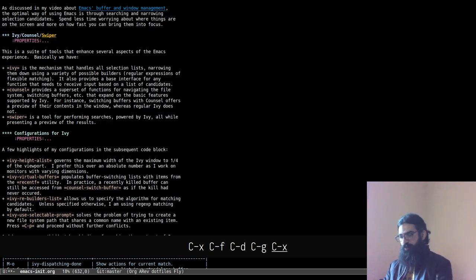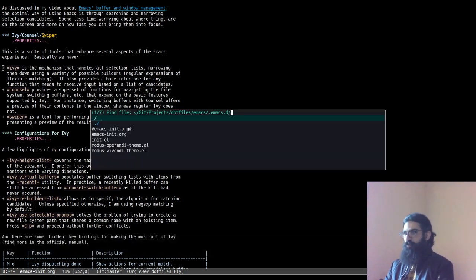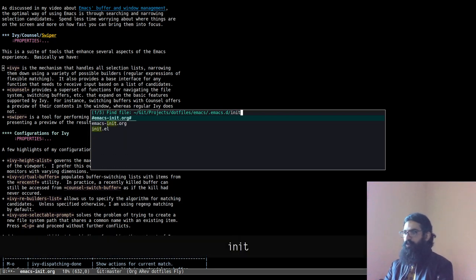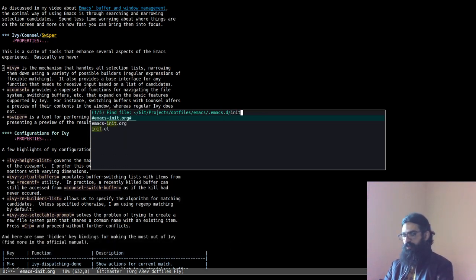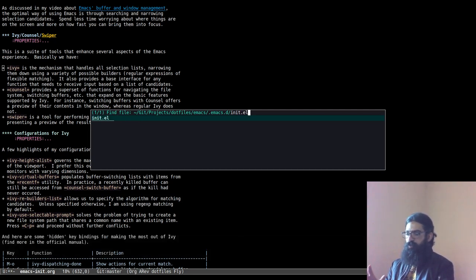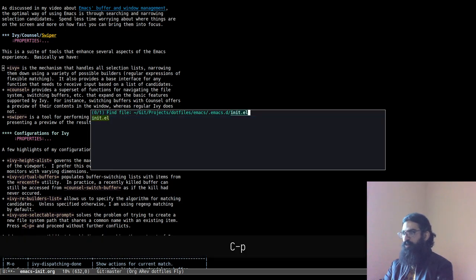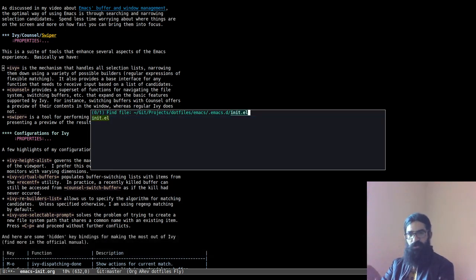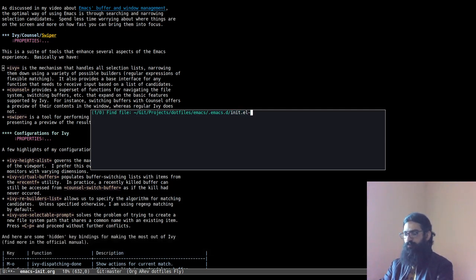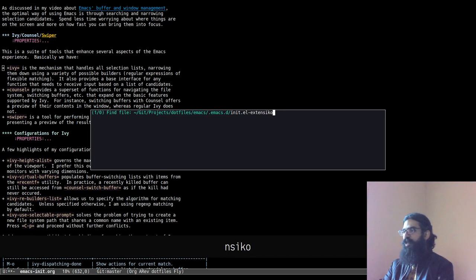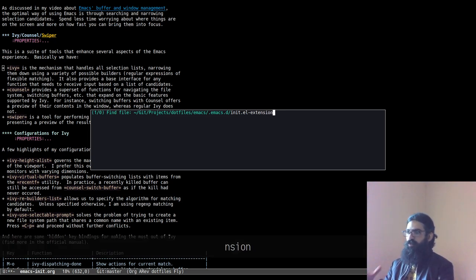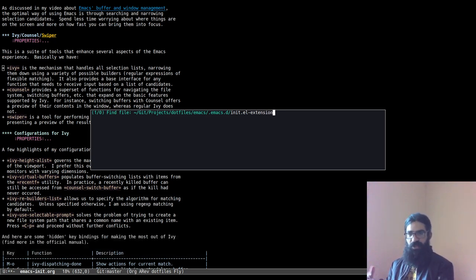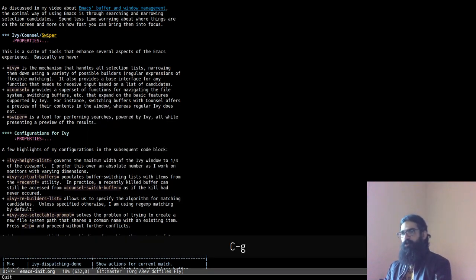Another thing you can do: suppose you want to produce a file called something like 'init.el', and Ivy is trying to autocomplete to a match you don't want. You can press Control+P to focus back on the prompt and not move to the match in the list, so you can type a different extension. This way you will never accidentally select the wrong item.